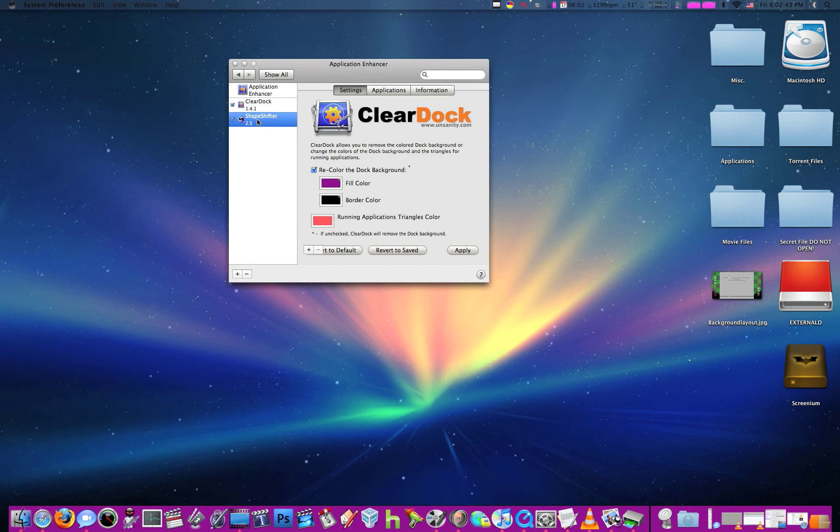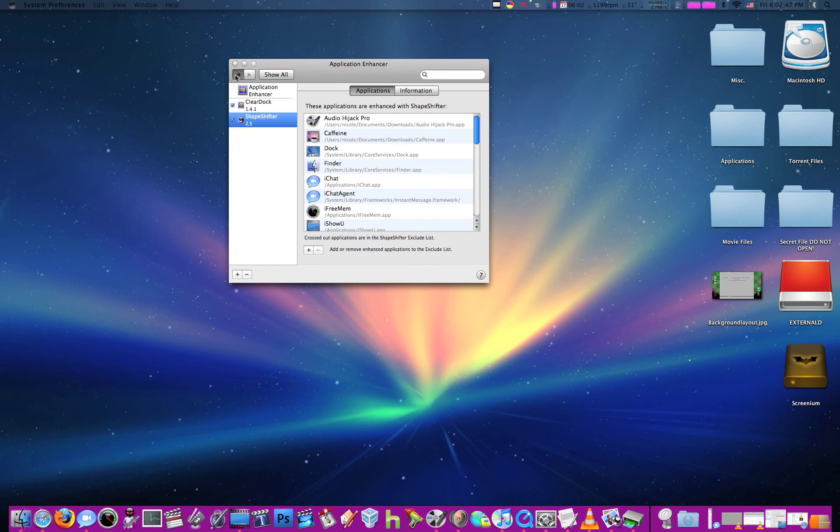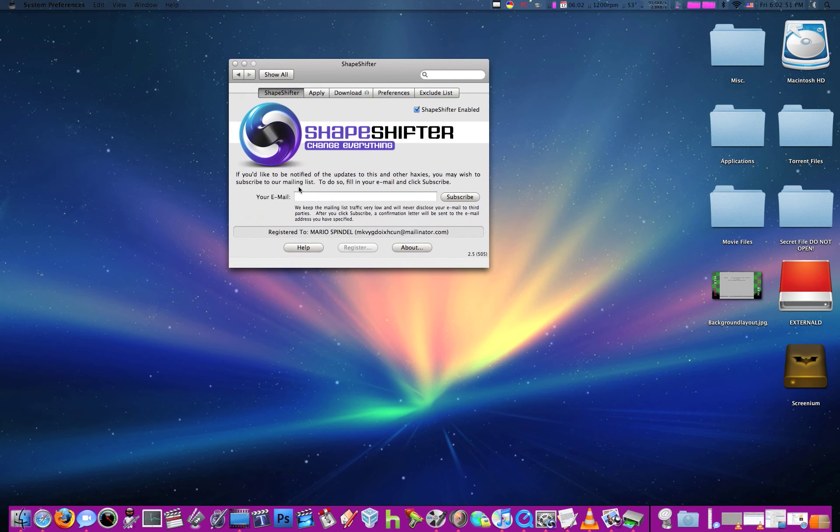And then Shapeshifter is the one that I really want to show you guys. Shapeshifter is a cool new application, it's demo for 20 days I think, but after that you can register it.